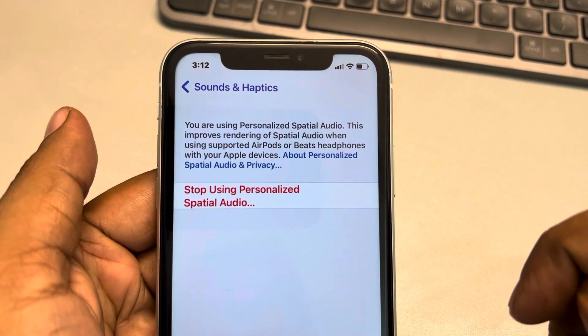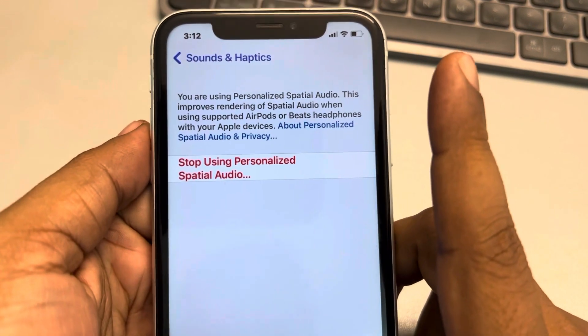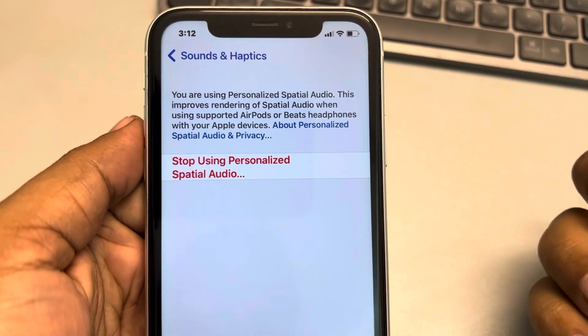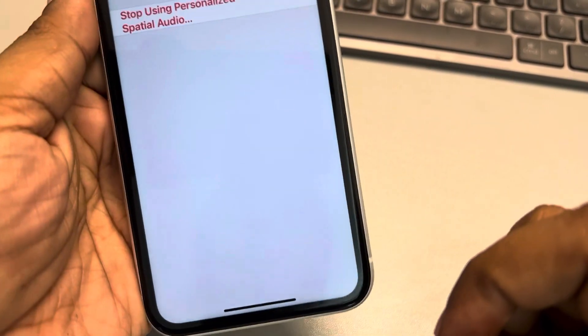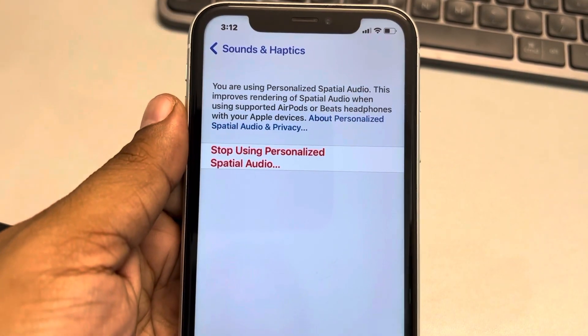And now you are using personalized spatial audio on your iPhone. Thanks for watching guys, please do like.